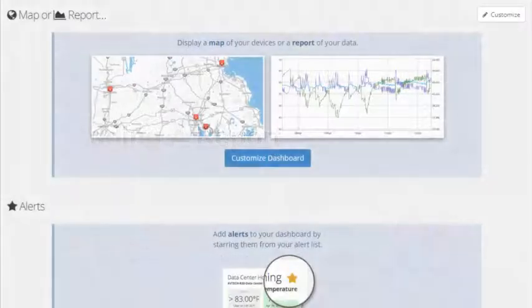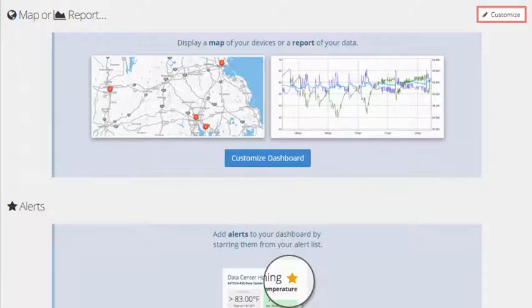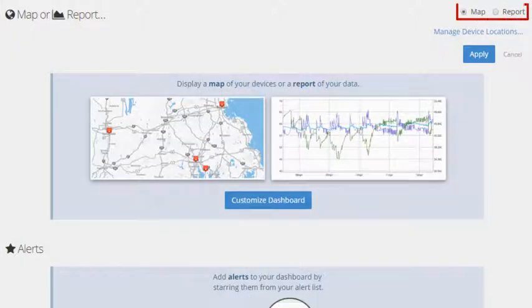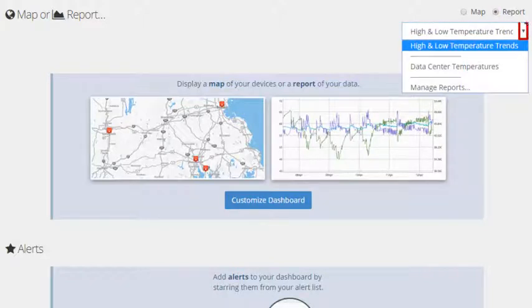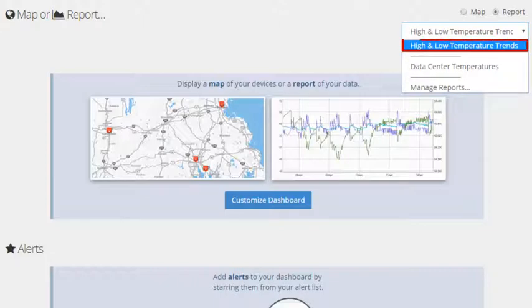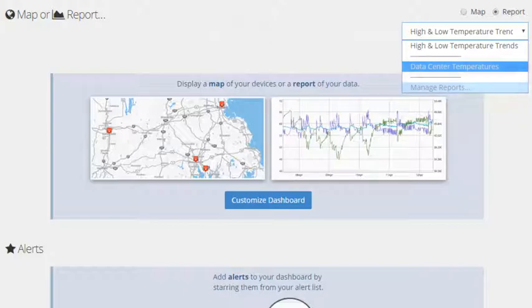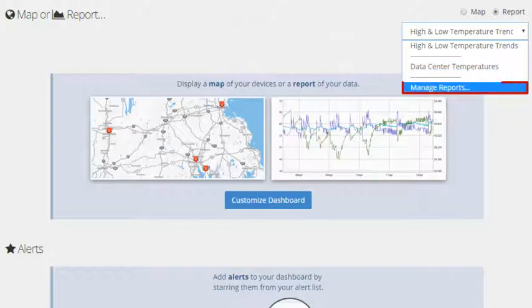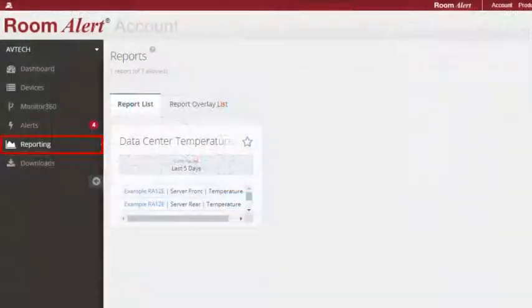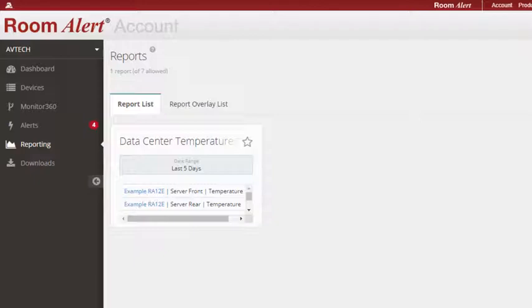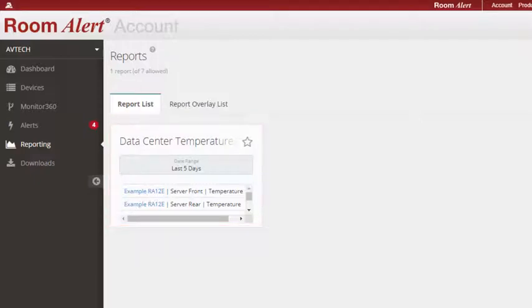To add a sensor report to the dashboard, first select Customize in the upper right corner to expose the Map Report menu, then select Report. In the drop-down menu, you'll find the default report, High and Low Temperature Trends, along with your existing custom reports. You may select Manage Reports from the drop-down menu to go to the Reporting tab, where you can see more information on all of the reports in your report list.